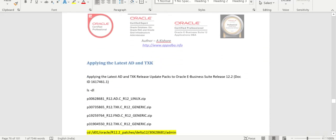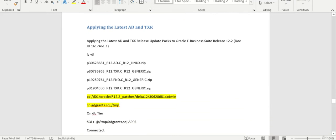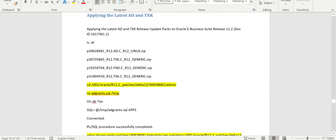Then we are going to apply the latest AD and TXK patches. There are four patches. We are going to go with delta 12 patches. You can always verify this particular note ID. When I was preparing this document, I went with delta 12. So, in case you proceeded with test instance with delta 12, it's better to go with delta 12 in prod also.